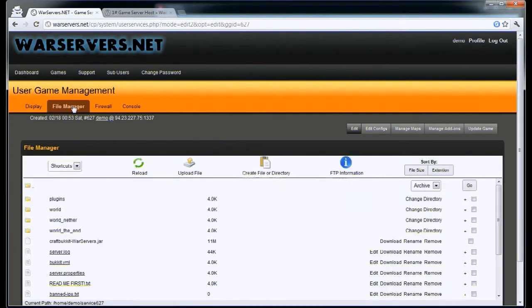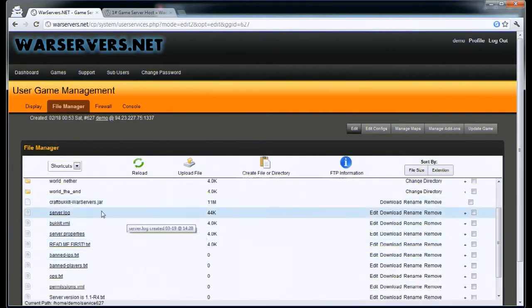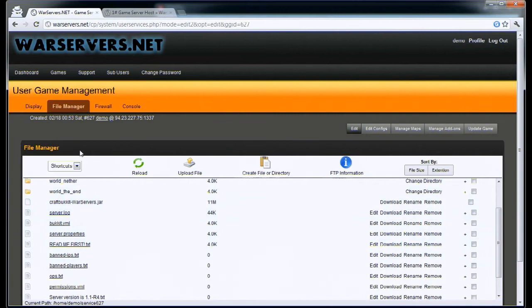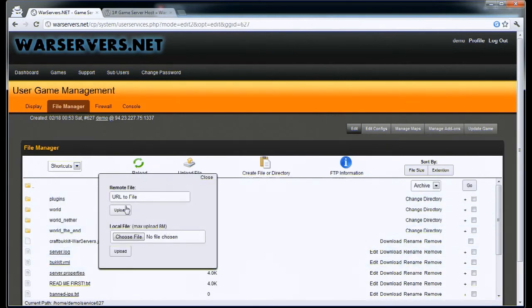Instead of using the file manager, which only allows you to upload one file at a time, we're going to use a different method. You can download more than one file at a time, but you can only upload one at a time using this upload.